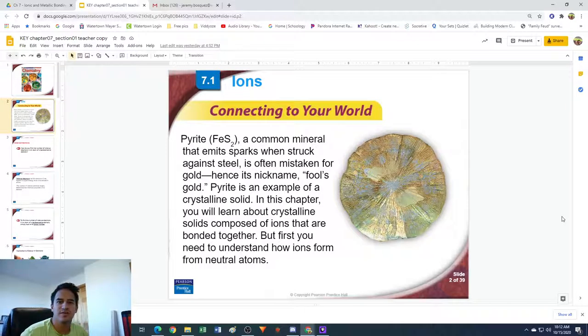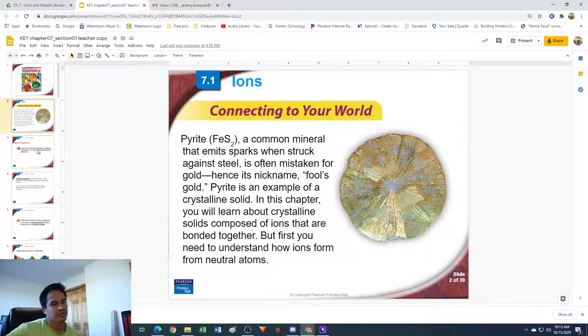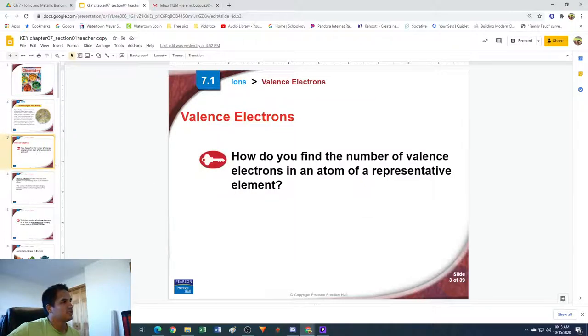Hey guys, Mr. B here, and in this video we're going to be going through chapter 7.1 on ions. This chapter we are going to be learning about new compounds and these things called ions. This is the first chapter where we really get into some of the heavier chemistry topics, basically leading us into the second half of this class. This chapter is really, really important because it's going to set a base for a lot of stuff coming up.